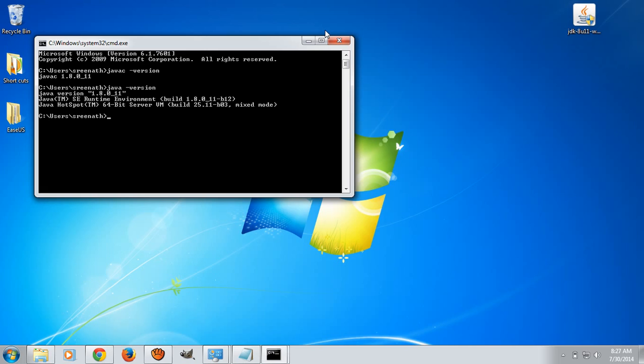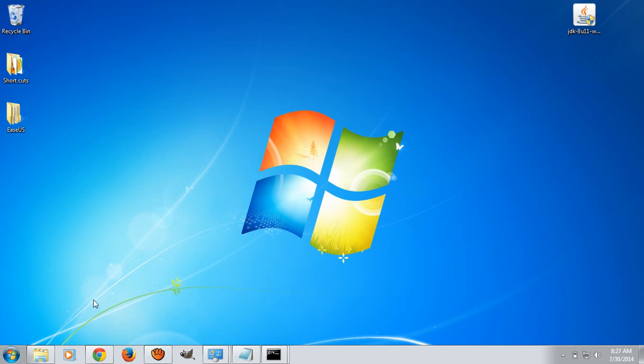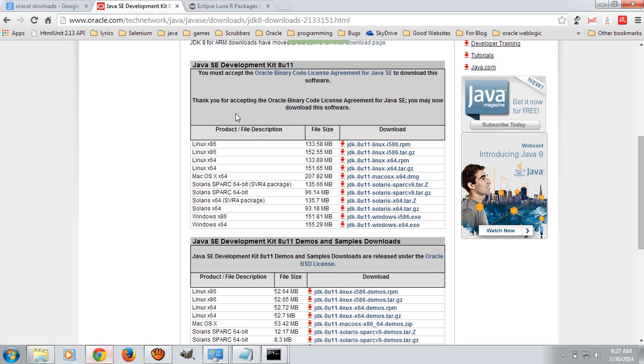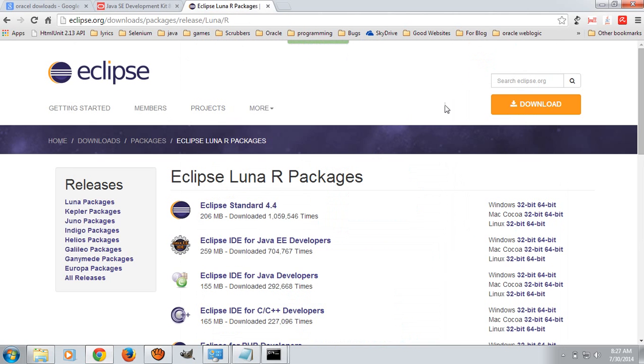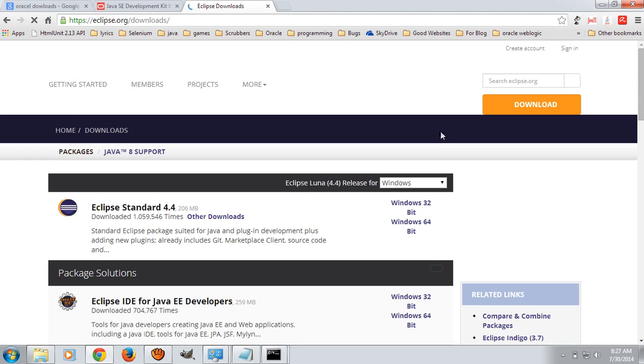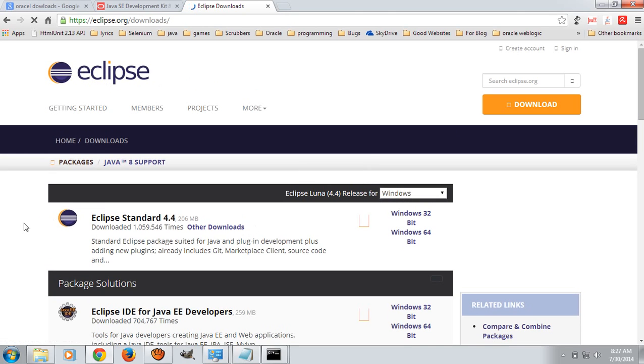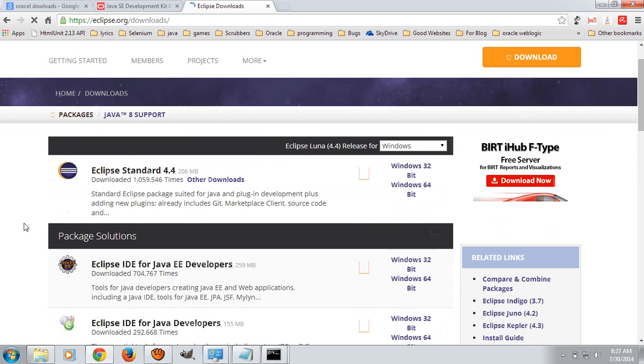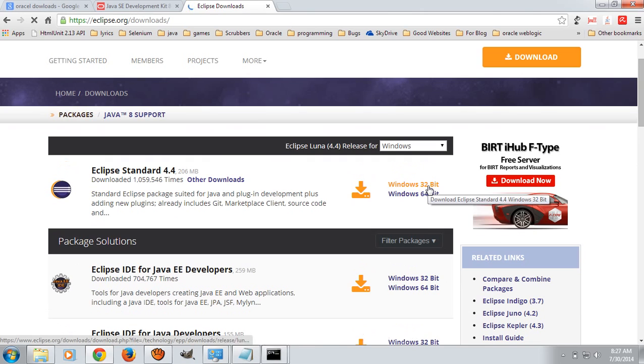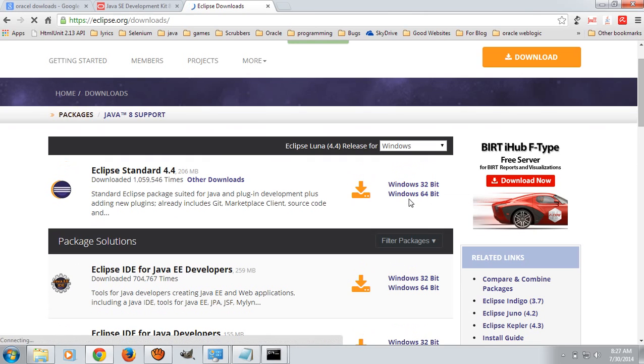The next thing you have to do is configuring Eclipse for Java 8. For that, download the latest version of Eclipse package from Eclipse.org website. Click on download. The latest version of Eclipse is Luna, Eclipse Luna 4.4. Here you can download either 64-bit or 32-bit depending upon the Windows you are using.